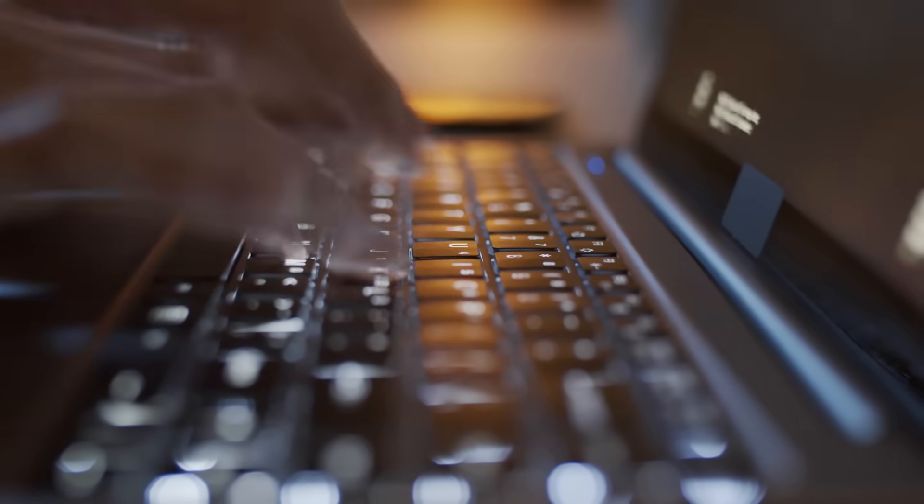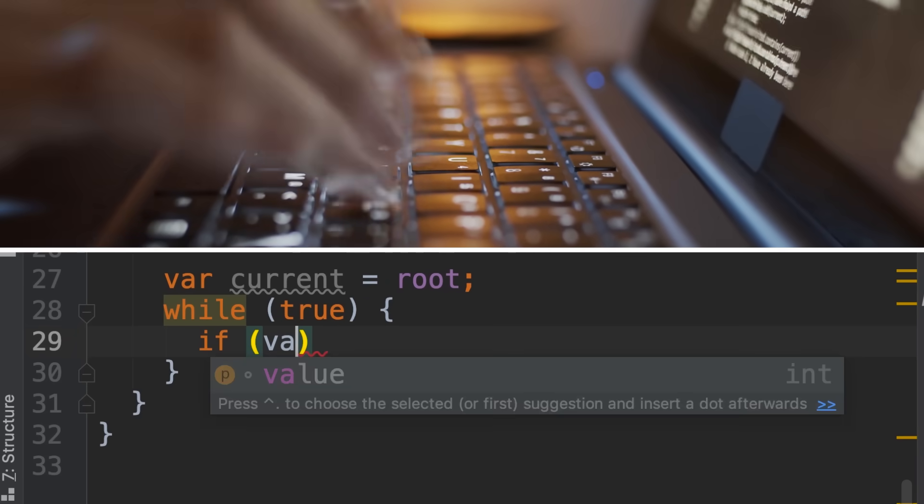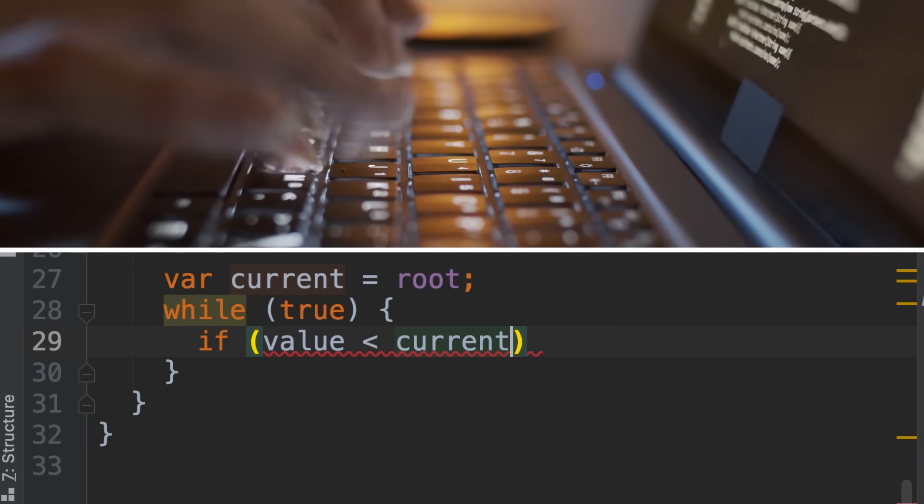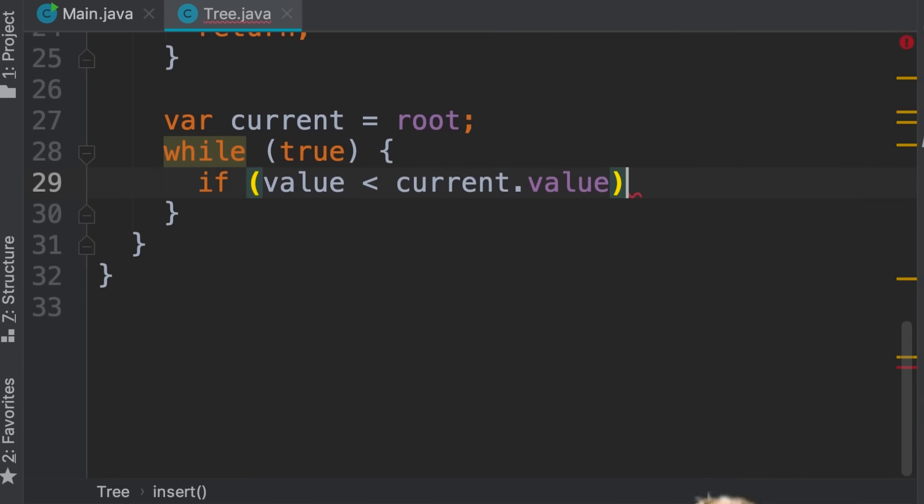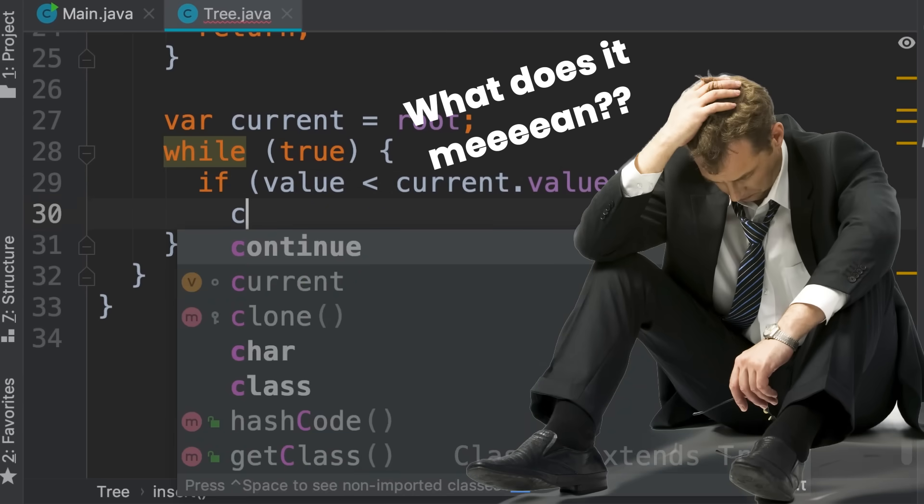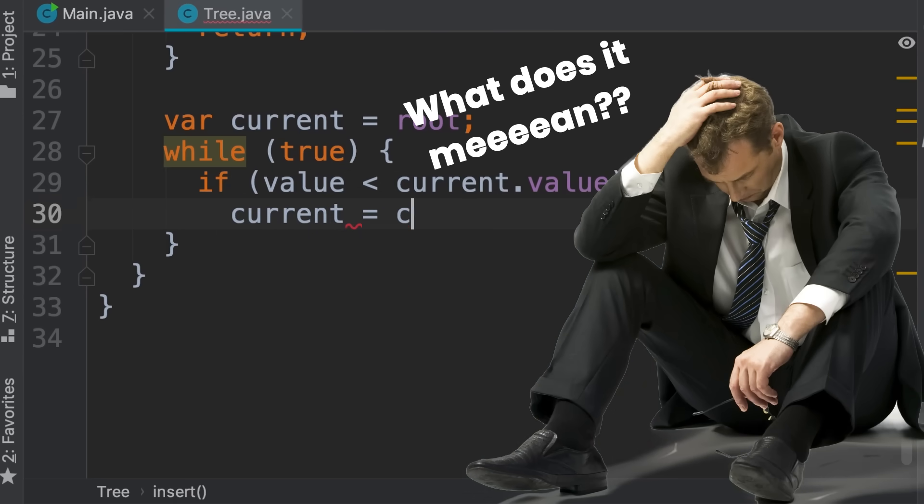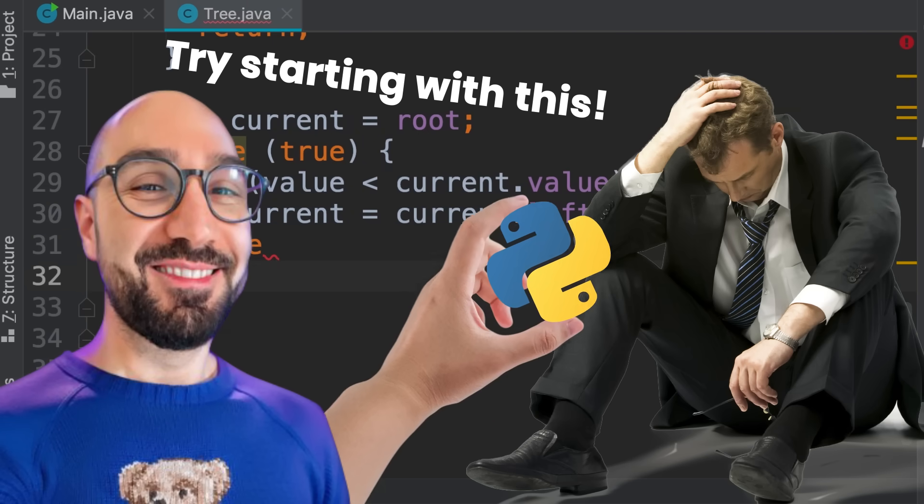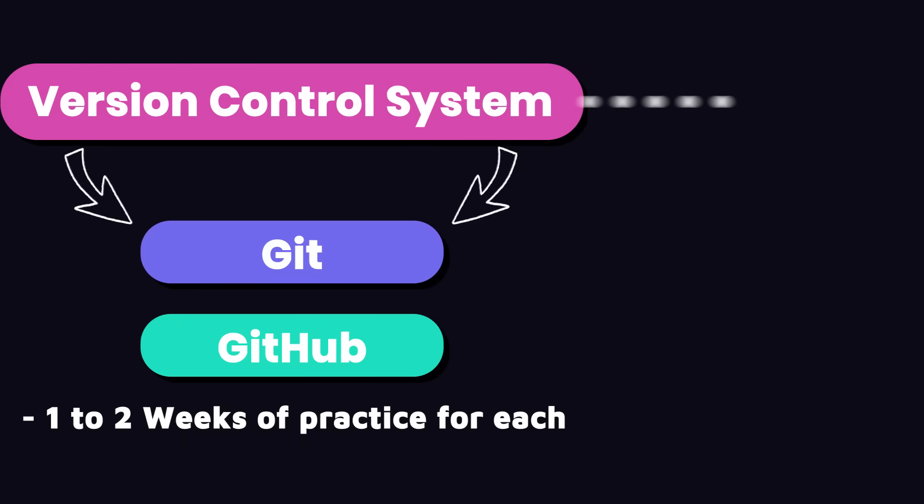Now, building backends often involves working with data structures and implementing complex algorithms. This is where a lot of self-taught programmers struggle because they try to skip ahead and learn more and more languages and tools without learning the fundamentals of computer science.